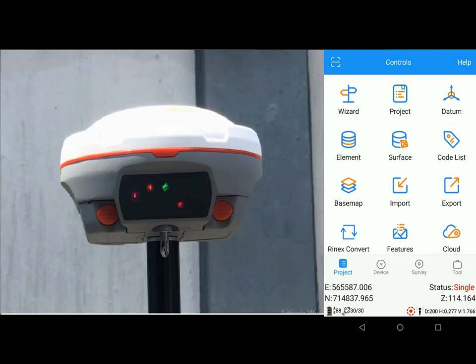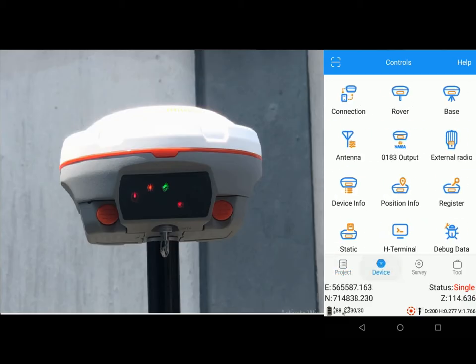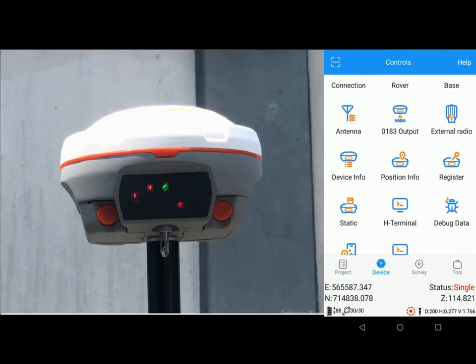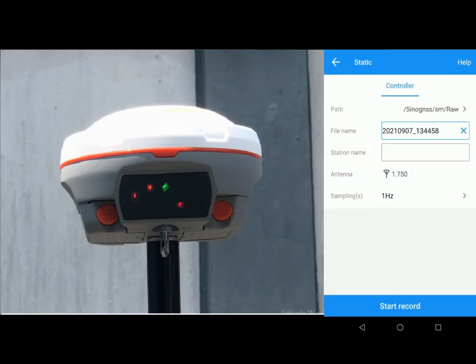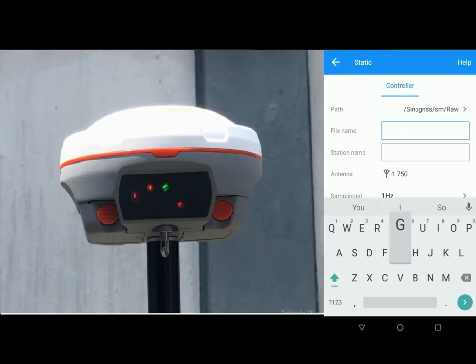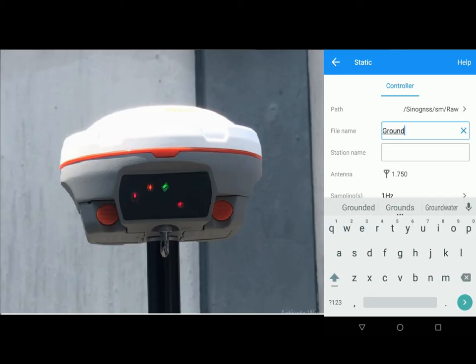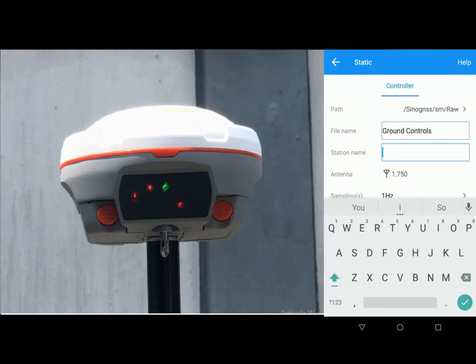Now that that is done, you go to your device, select static, your file name, whatever you want to name your file. Make sure it is something that you can easily remember. My station name, I'm going to use GCP1.